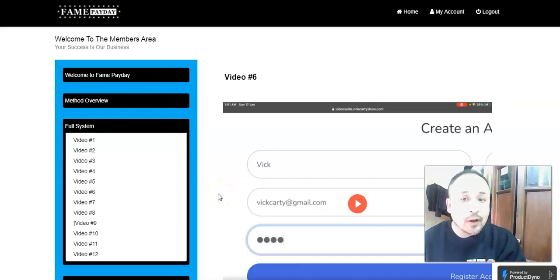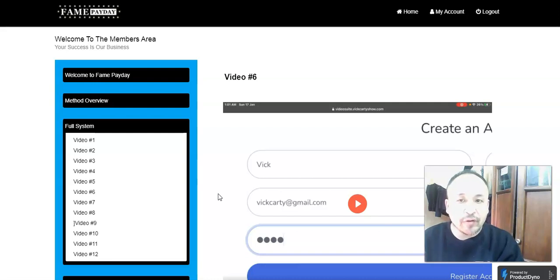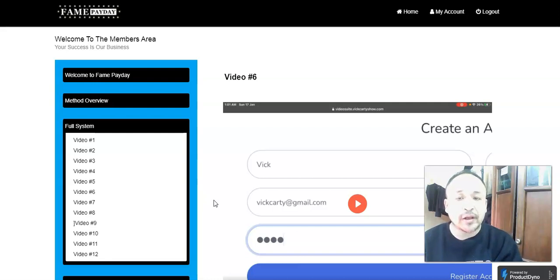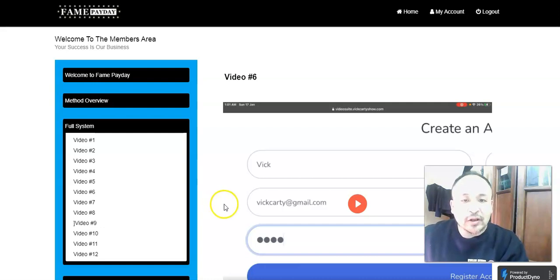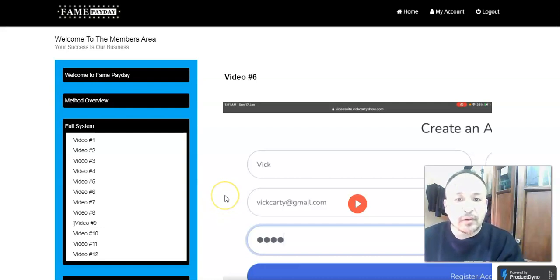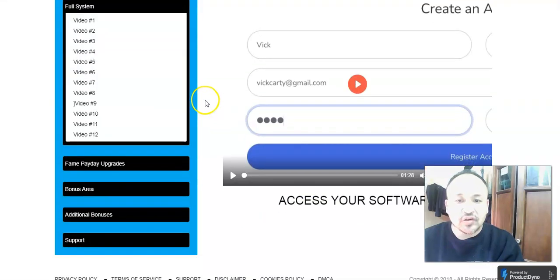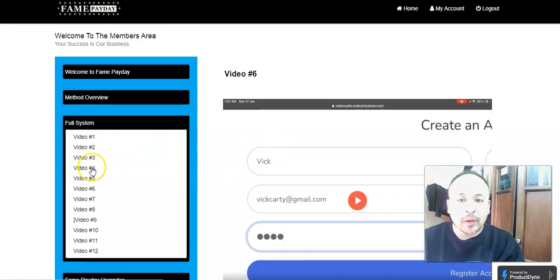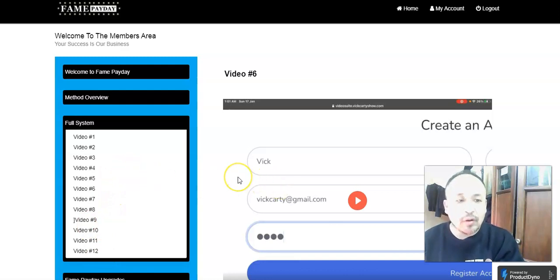Hello everyone, welcome to my review of Fame Payday. In this Fame Payday review, I'm going to look inside the members area and talk about what Fame Payday is all about and if this is the kind of product you would like to buy. As you can see, I'm in the members area — this is the dashboard. On the left side you get access to the software and the video trainings.